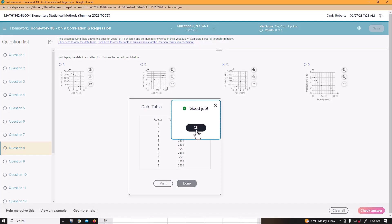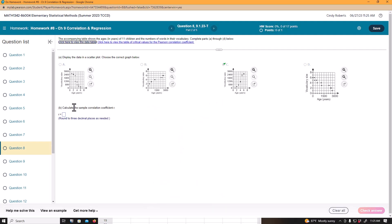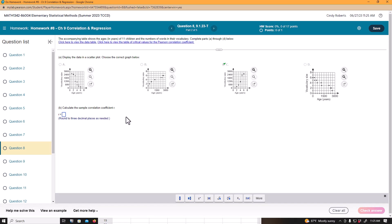Check answer. Woohoo, good job. Get rid of that. It says calculate the sample correlation coefficient.